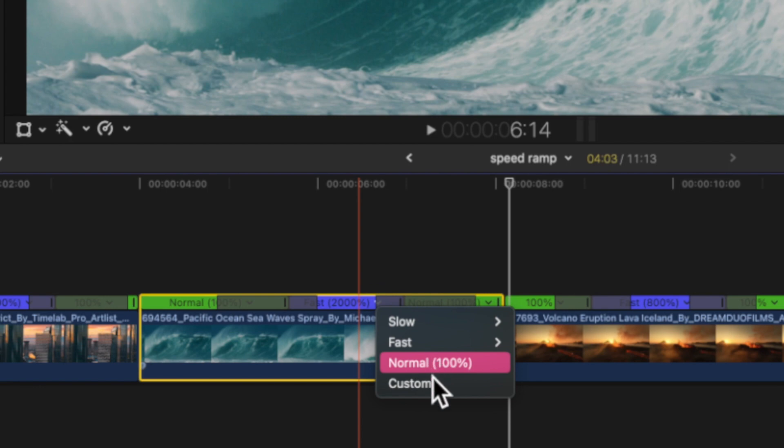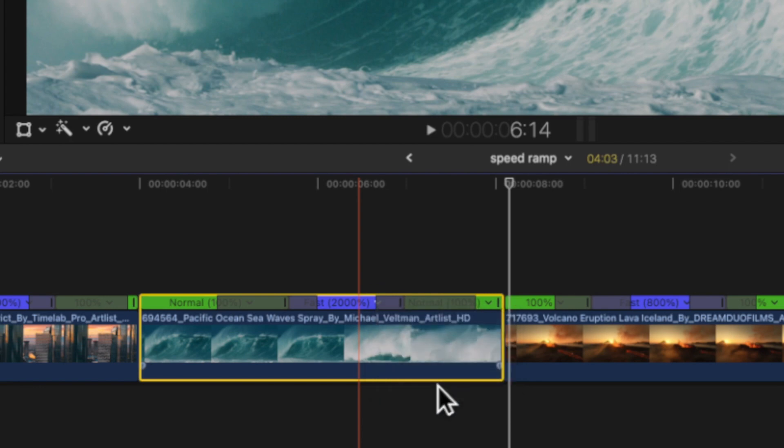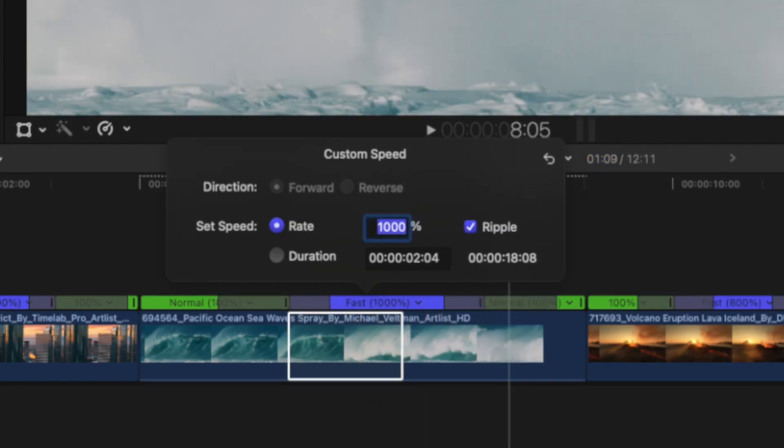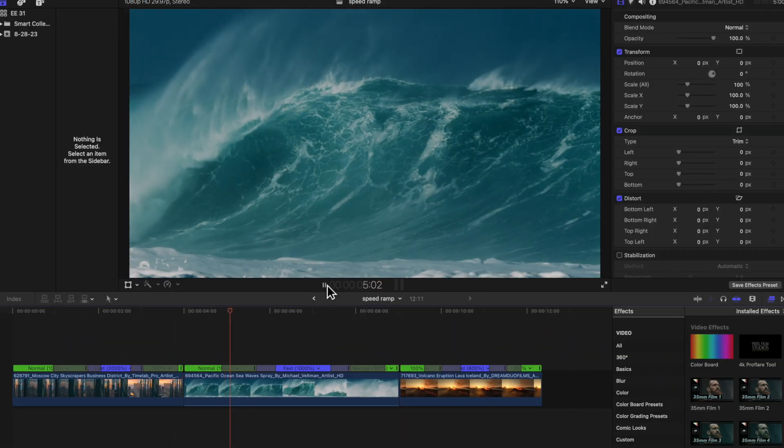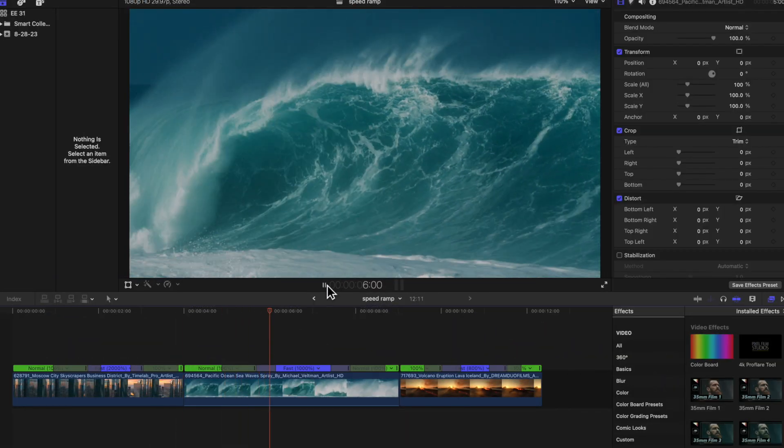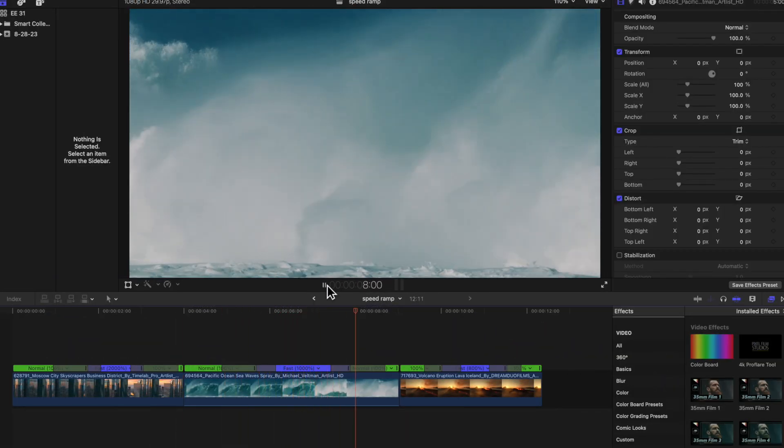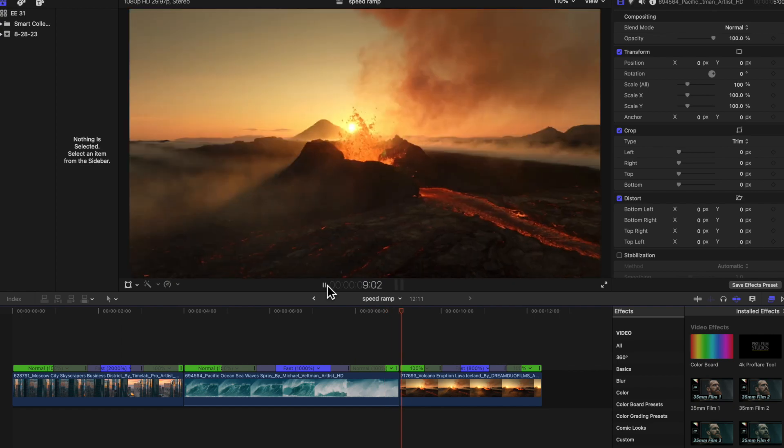Another thing you can do, let's go to the next clip that we want to speed ramp this wave and you can go to custom and we have it at 2000 but I think that's too fast. So I want to go down to 1000 and then slows back down when the wave hits.